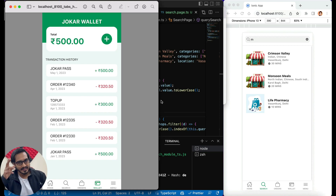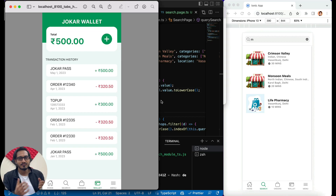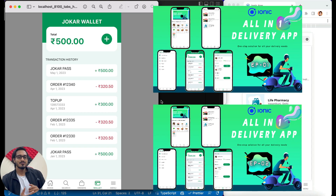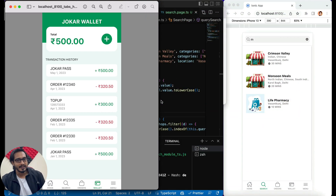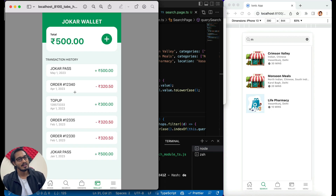Hello friends, welcome to Coding Techniques again. Today we are going to design the third part — episode three — of this particular application that we are building. Today we are going to design the Joker wallet. This is the design you see on the screen, and that's what we are going to implement. This is episode three.